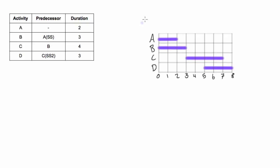So there we go that's our Gantt chart and you can see that the project, the duration of the whole project would be eight days.